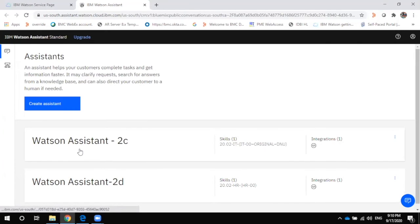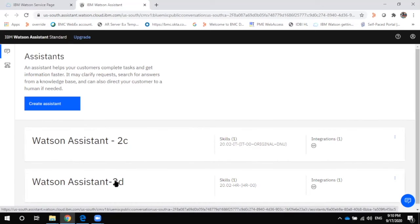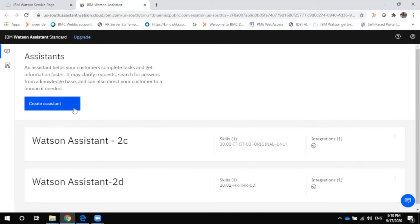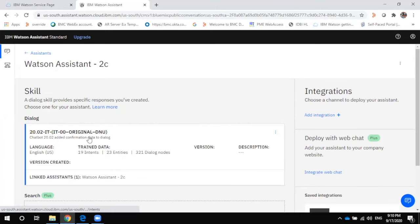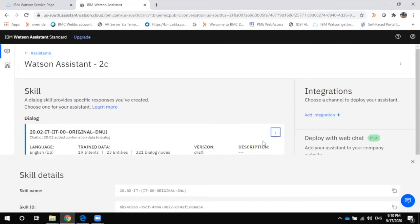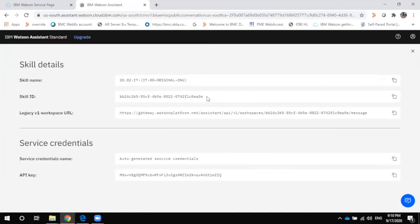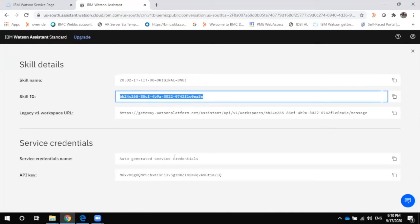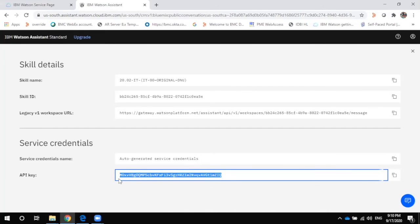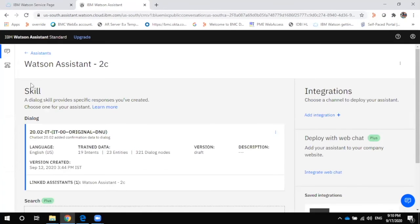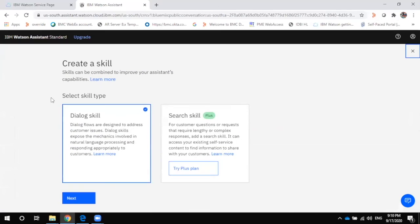I have Watson Assistant 2C and 2D available. I'll click on Watson Assistant 2C, click on View API Details, and use the skill ID and the API key. To create a new skill, go back, create a new skill, choose whether you want a dialogue or search skill, click Next, and give it a name — for example, 'My New IT Skill.'